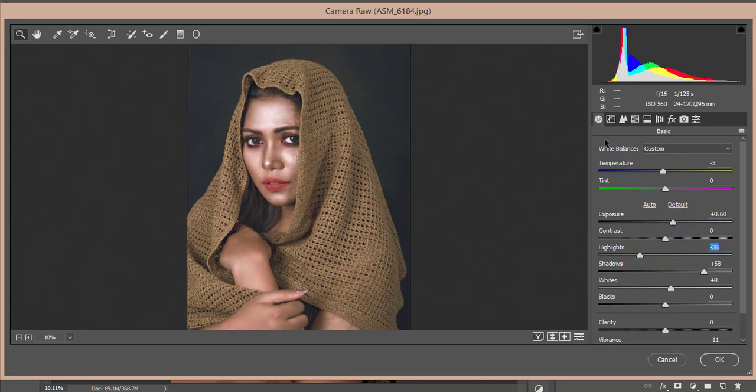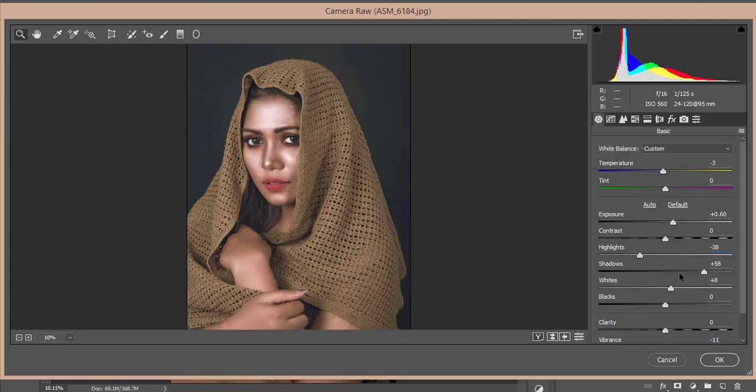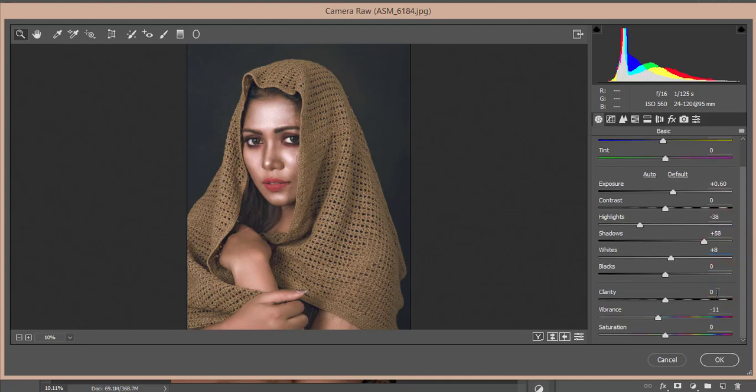Let's see the settings which I just used here. The temperature is minus 3, exposure 0.60, and highlight minus 38, shadow plus 58, whites 8, and mid-tone variants minus 11.